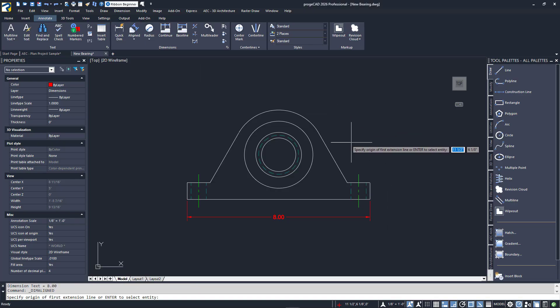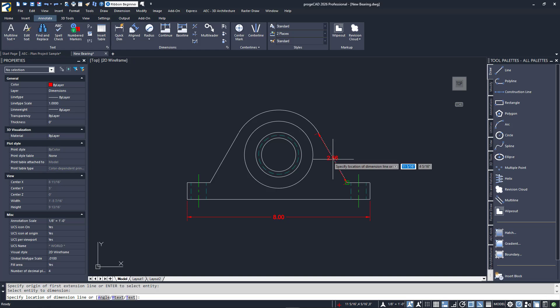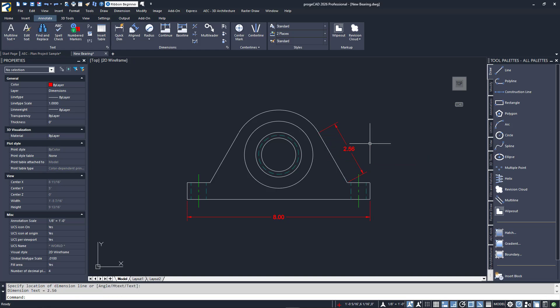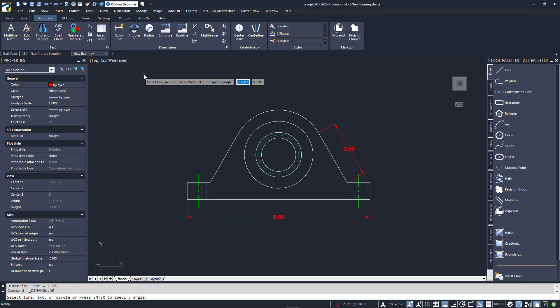The next type is in the icon pull-down. It is for aligning with angled entities. I'll click it, press enter, and select on one of the angled sides.